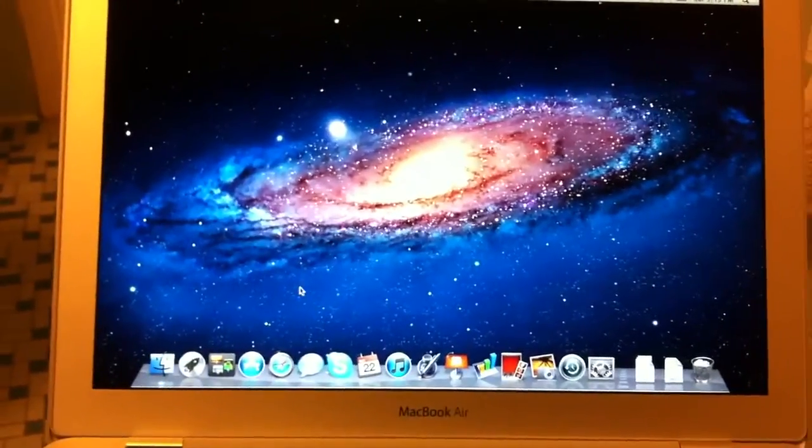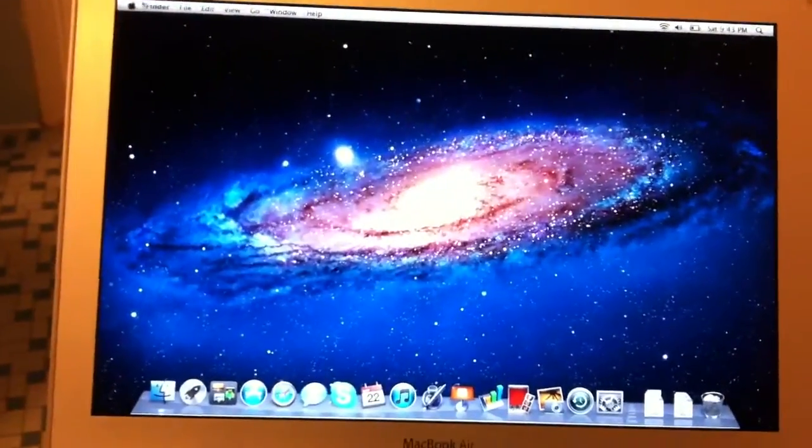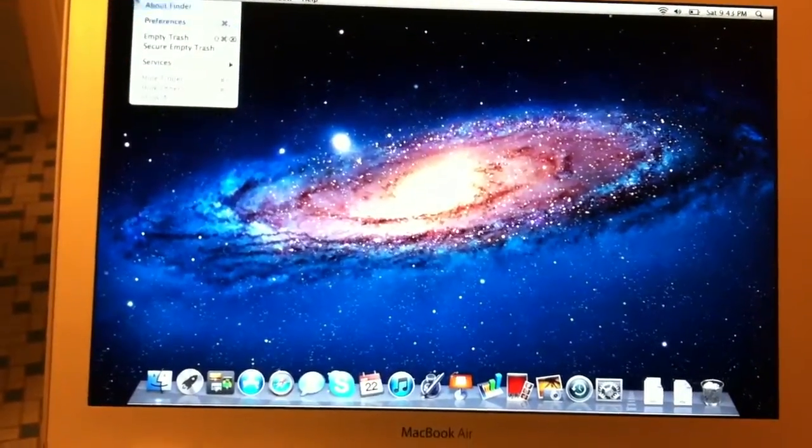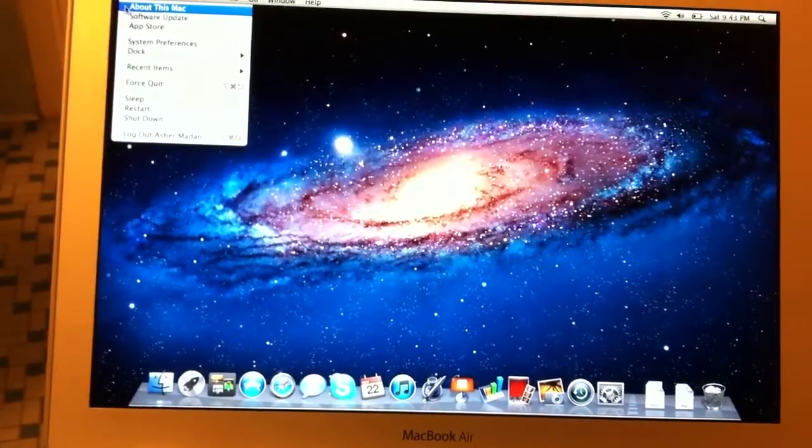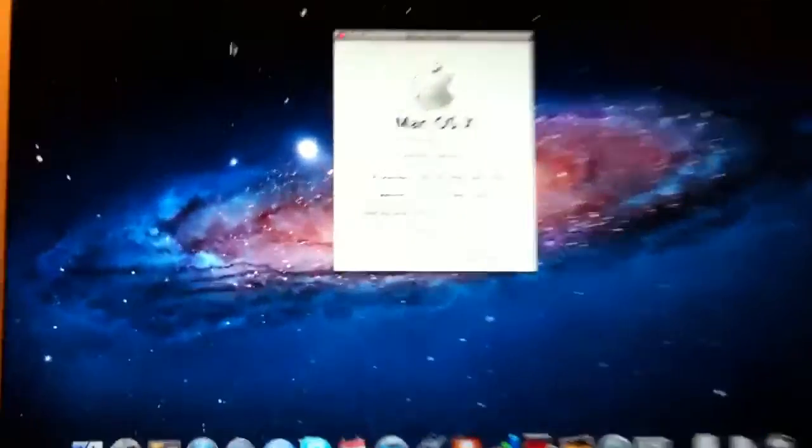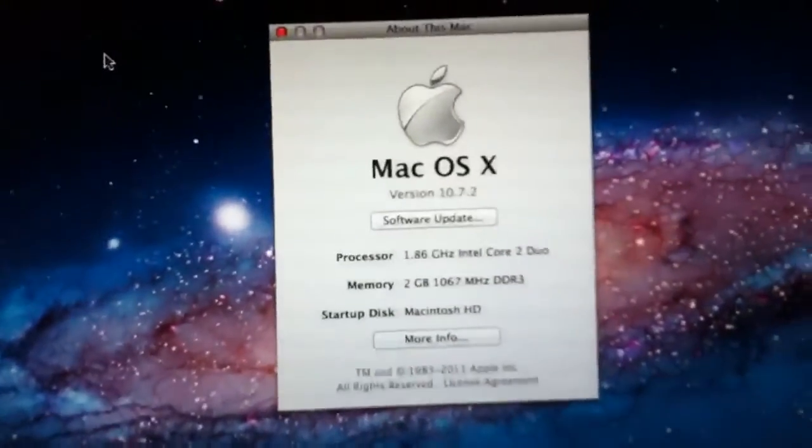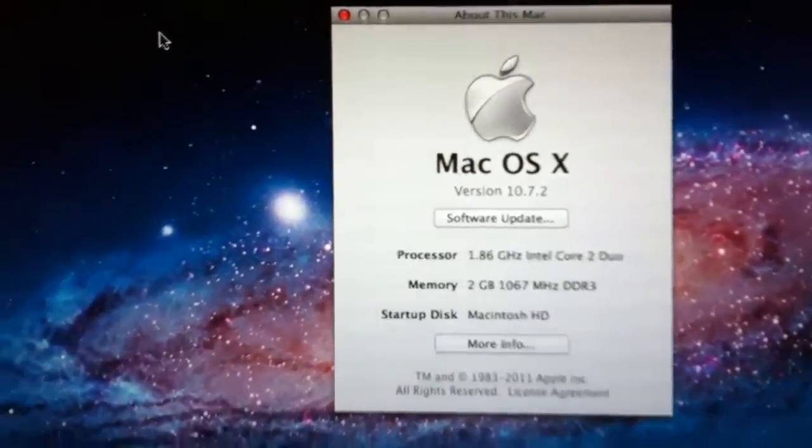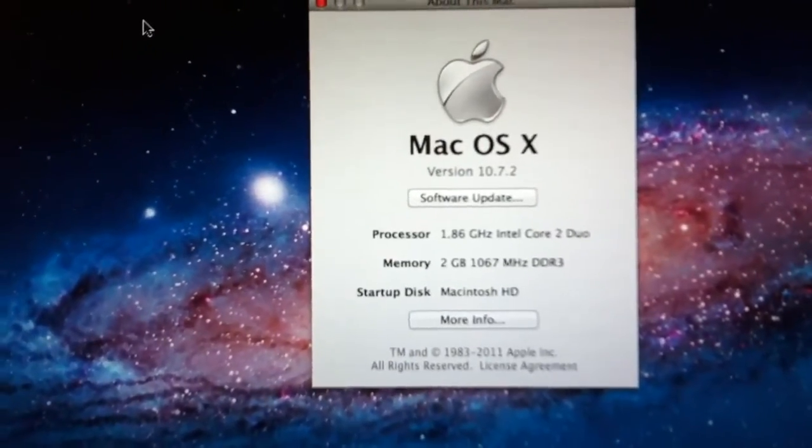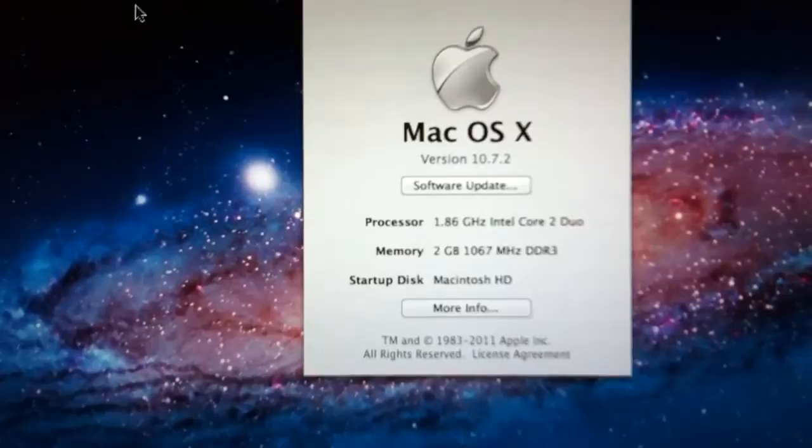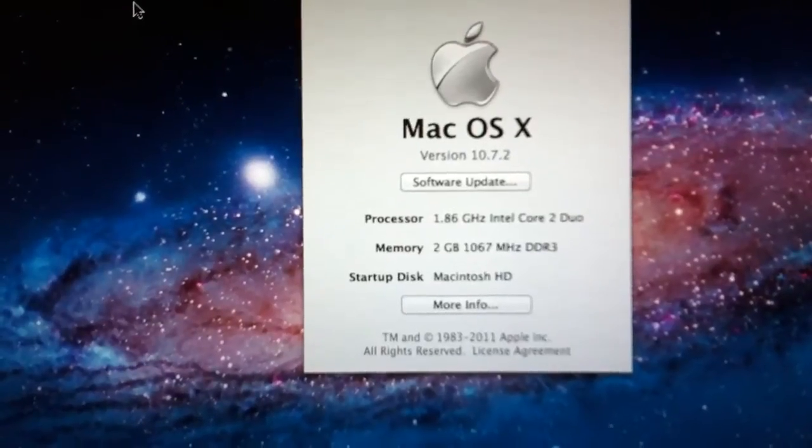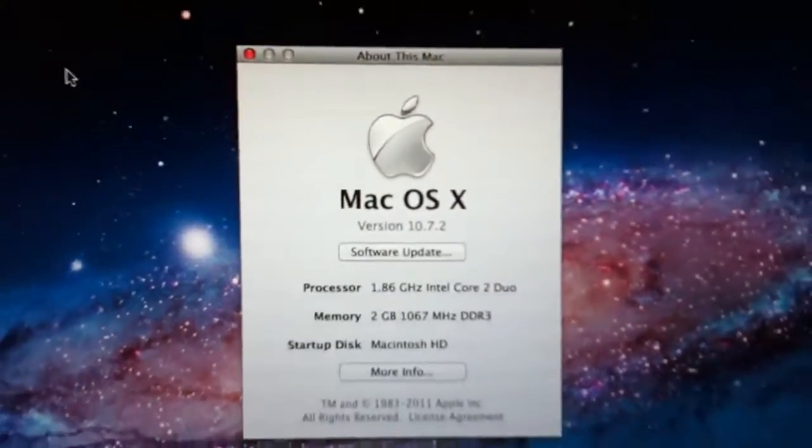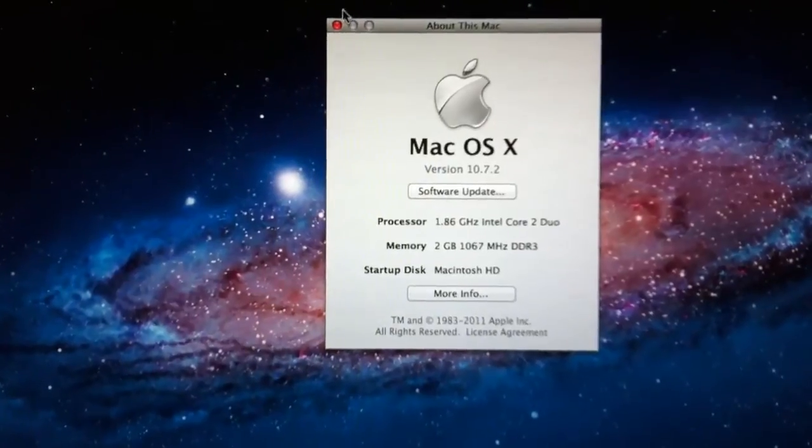So let's first look at the specs. This Mac is not that bad. It's running on 10.7.2 Lion, the newest build. It has a 1.86 gigahertz Intel Core 2 Duo processor, 2 gigs of RAM, and it also has a solid state drive.